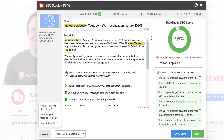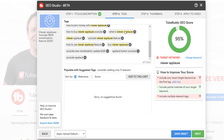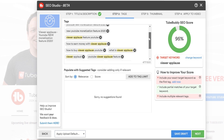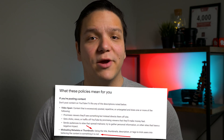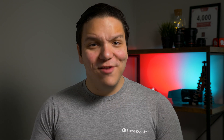Next we're going to look at tags. With SEO Studio we give you a specific target keyword, and we come up with keyword suggestions based on that. We give you the option to sort the tags by score or by relevance. As always, it's up to you to use relevant tags, because irrelevant tags are against YouTube's terms of service.